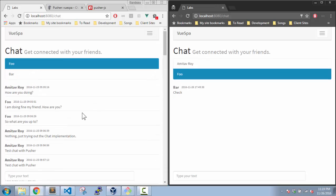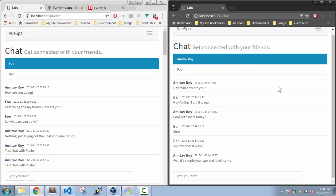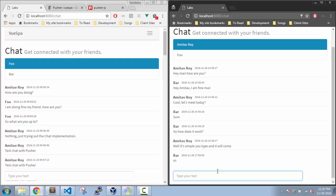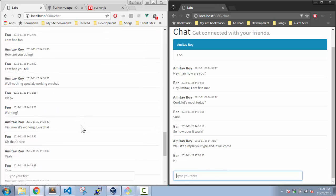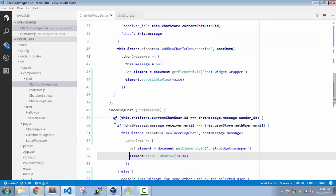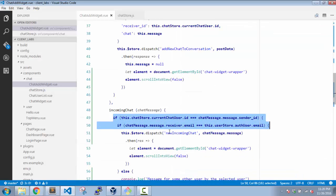And I am chatting with foo, whereas this is user bar and he is sending to foo. I can send to Amitav Roy as well. And messages are not going to come because they don't match.